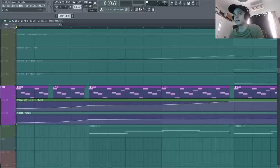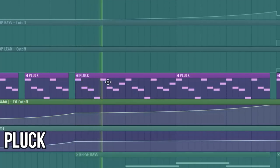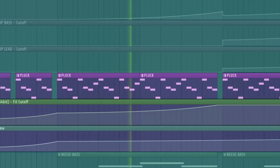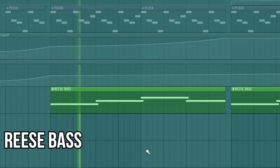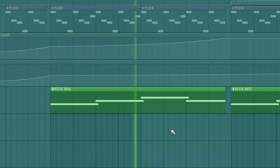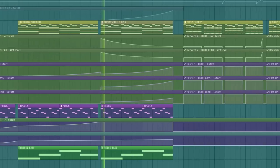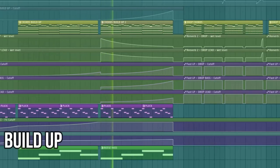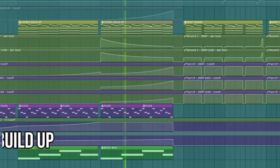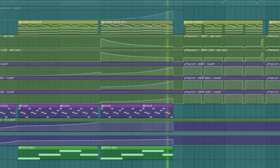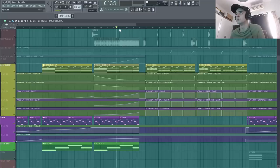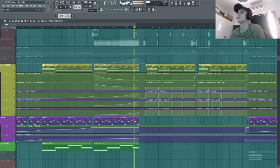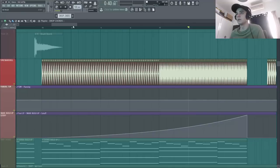Donc je commence avec un petit pluck à la Kid. Donc là, clairement tu vois qu'au niveau de toutes mes automations, je pousse à fond le volume pour faire monter la pression. Donc voilà pour les trois éléments de mon intro. Ça reste très très simple.